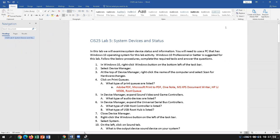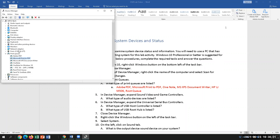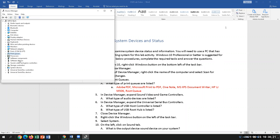Our print queues are listed in Device Manager, and those are the options presented to the user when they click the printer button. After reviewing installed printers, go back into Device Manager. Shrink the print queues section by clicking the arrow, then go into Sound, Video, and Game Controllers.